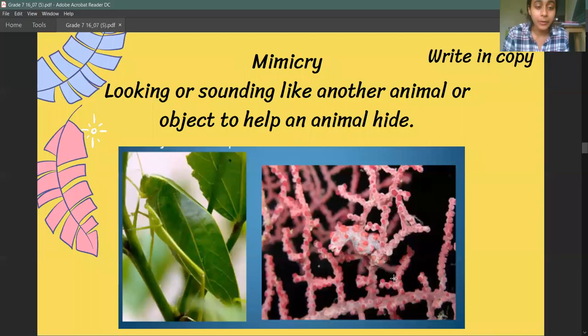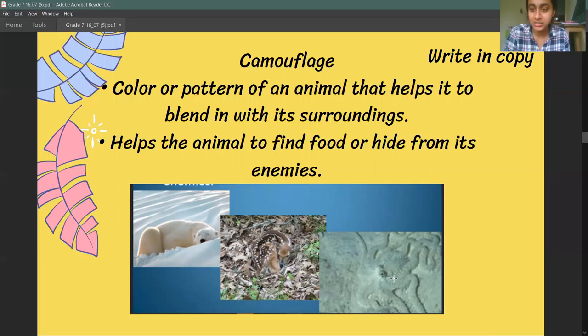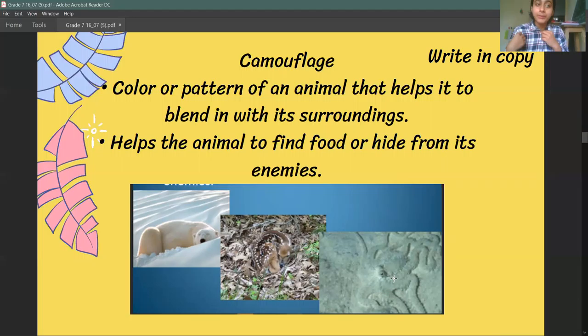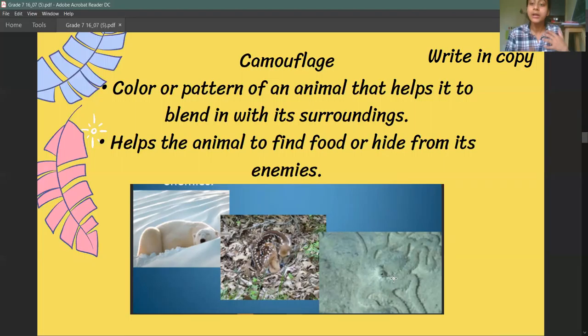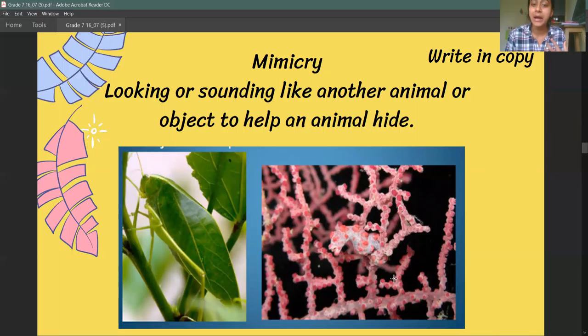The next thing is mimicry. Mimicry is when there are changes in an animal's body. With camouflage, there are no changes in the animal's body — it just goes and sits in a place where it can blend in. For example, if I wanted to camouflage, I would go to a place where there is a matching pattern of blue and white and sit there. But mimicry is when they look or sound like other animals — this also helps them hide.